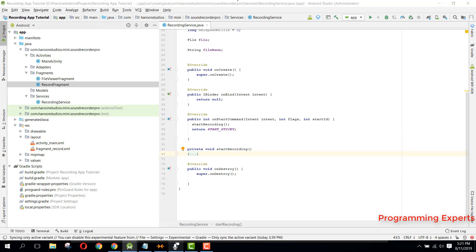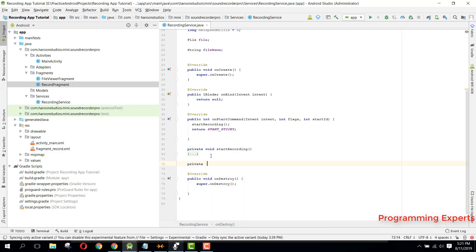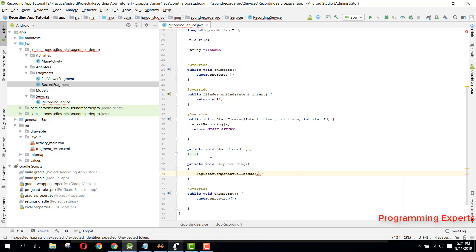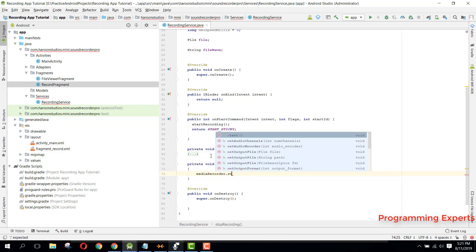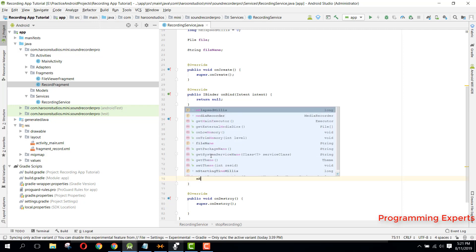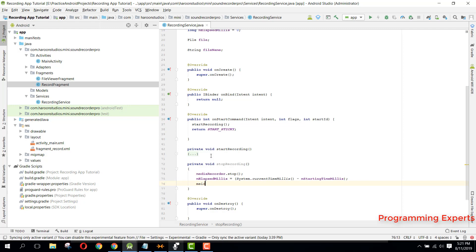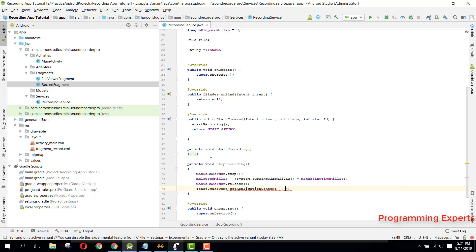We also define a private void stopRecording method. Inside it, we first call mediaRecorder.stop(), then mediaRecorder.release(). Then we print a message that the recording is saved.